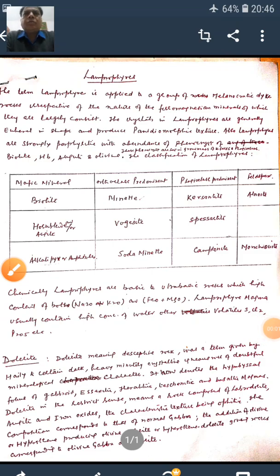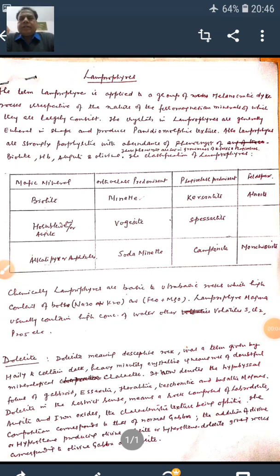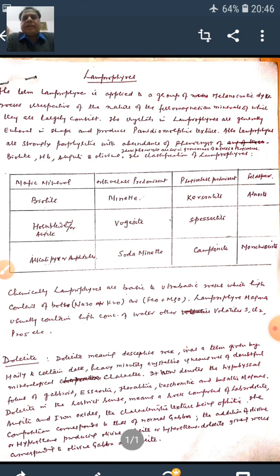Good morning. Today in this class we will be discussing an important category of igneous rocks, i.e. lamprophyres.